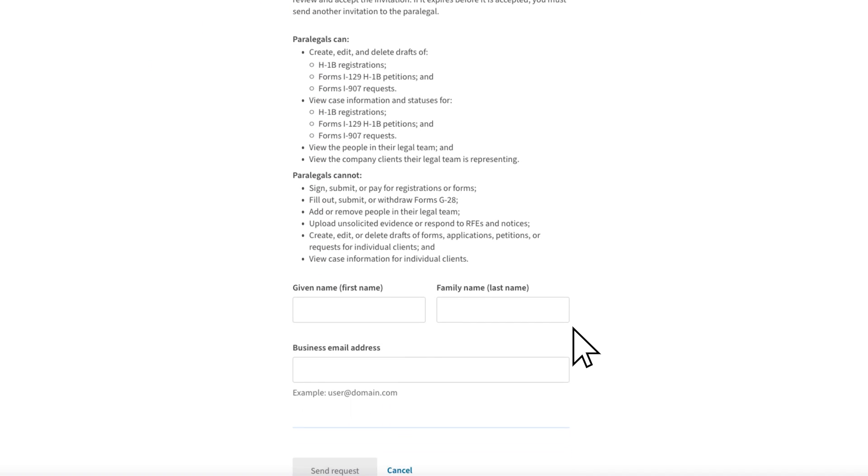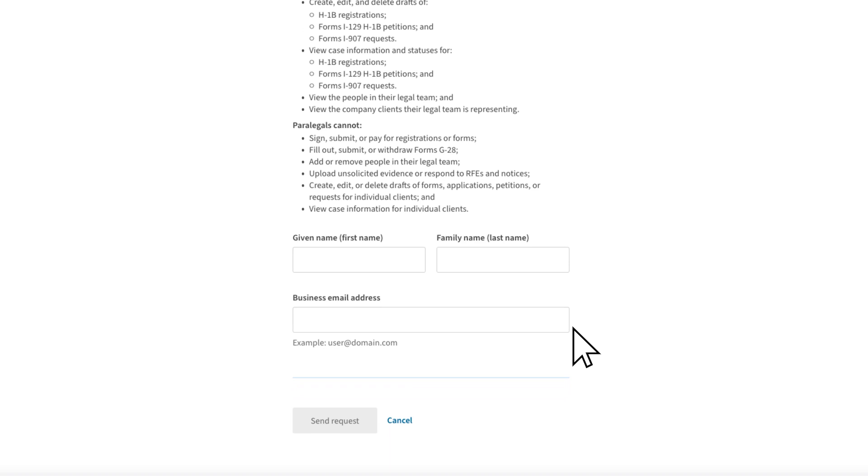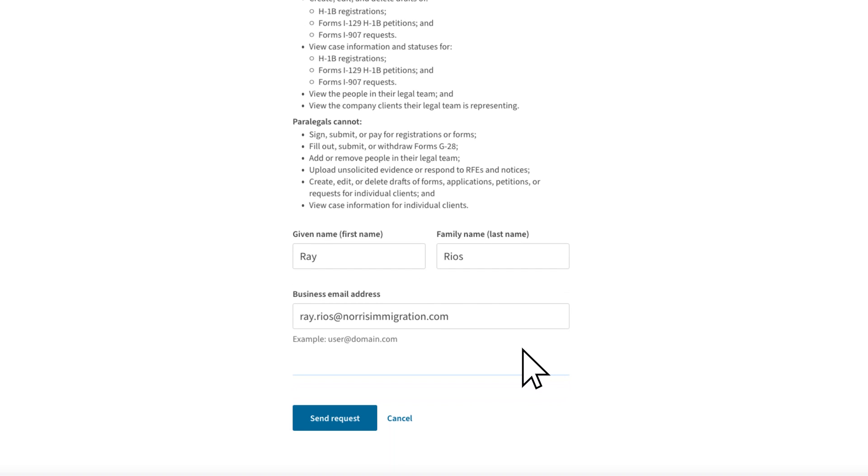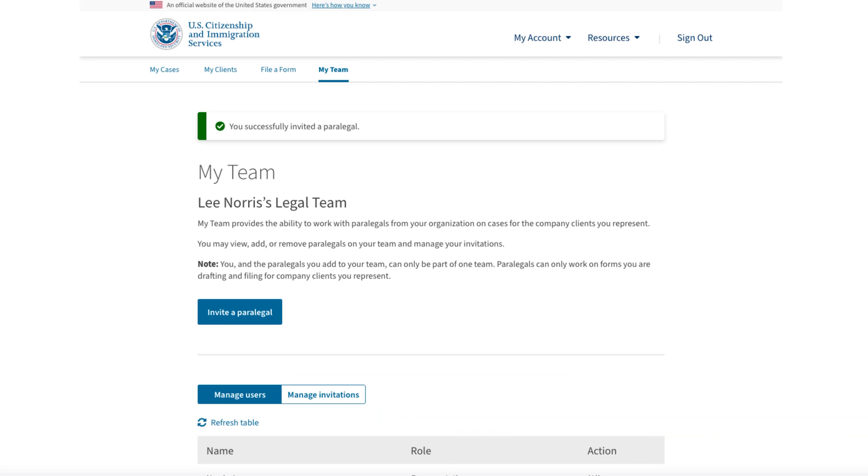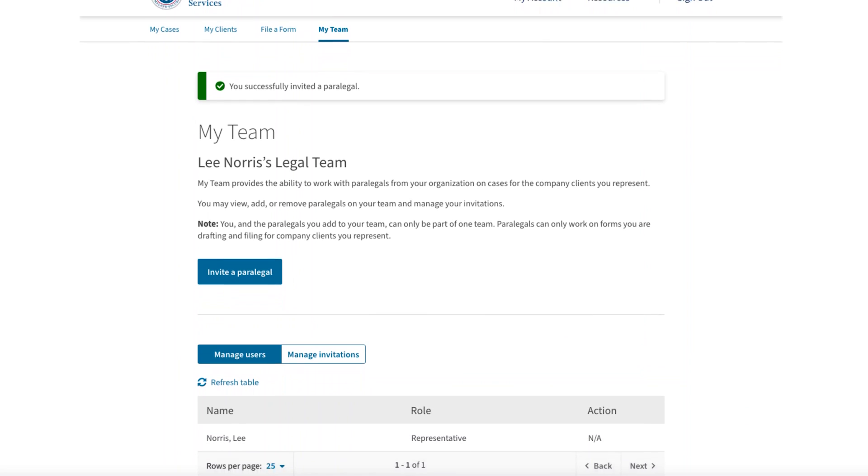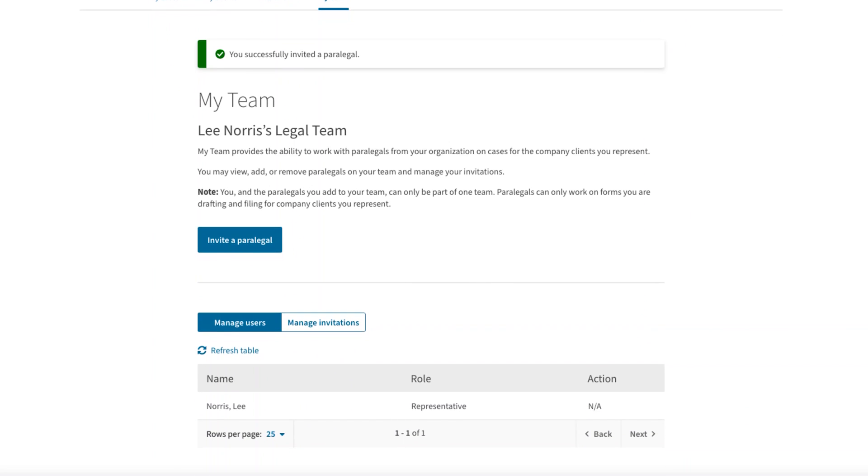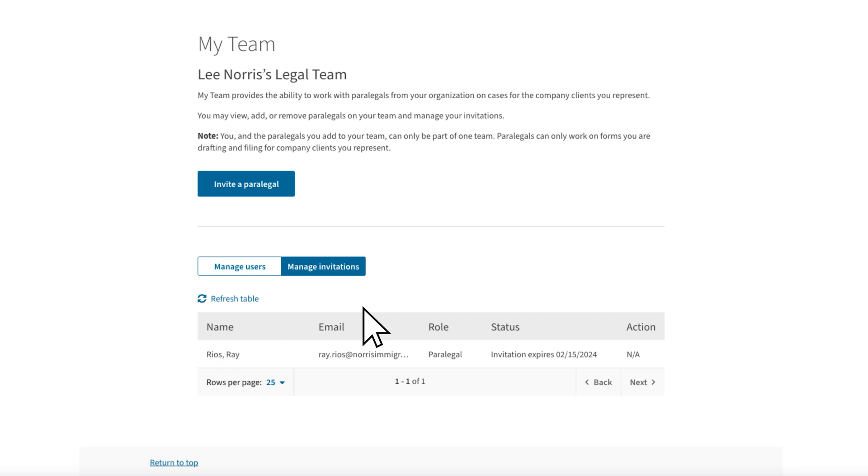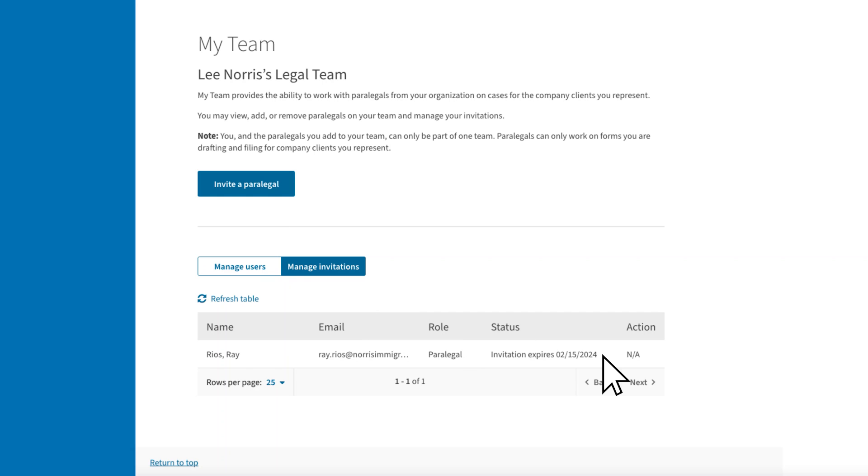Text will appear informing you of the paralegal's role and permissions. In this instance, you want to add your paralegal, Ray Rios. You will fill out the name and email address, then select Send Request. You will be taken back to your My Team page, where you will see a green alert letting you know that you have successfully invited a paralegal. Select Manage Invitations, and you can see the invitation pending with the expiration date in seven calendar days.